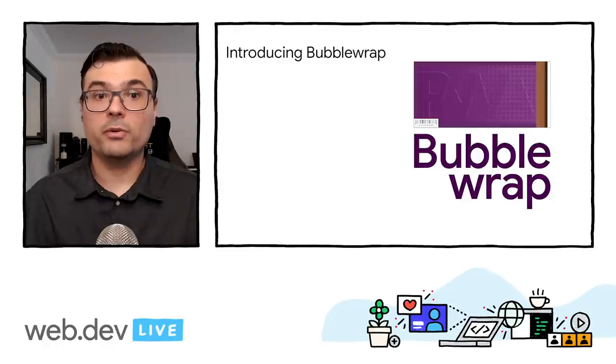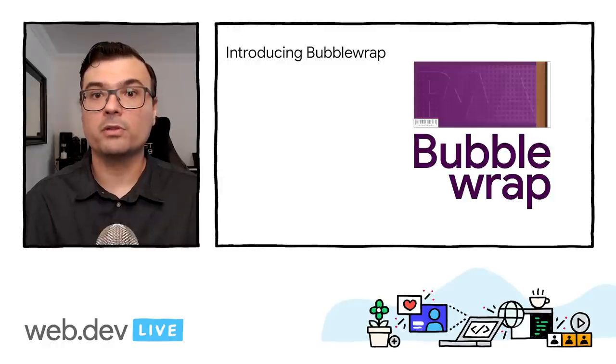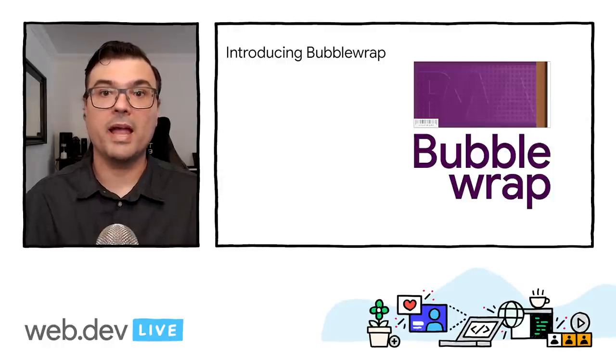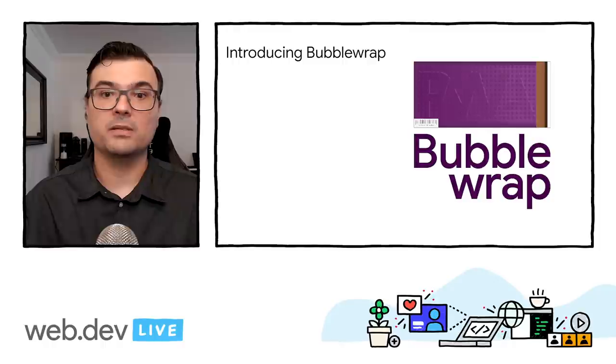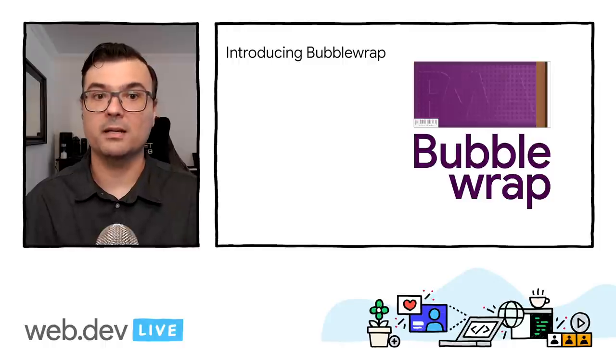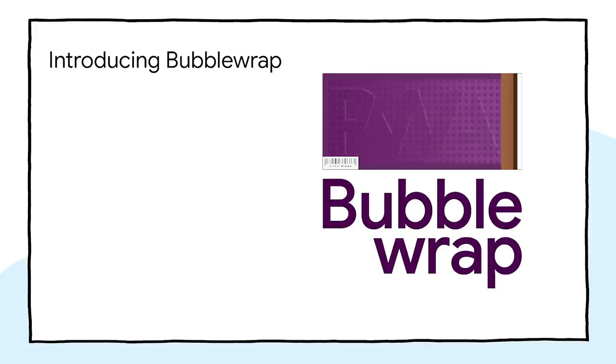So, to create an easier path for developers who want to create their Android app using their PWA inside it, we have created Bubblewrap, a Node.js project that contains both a library and a command line interface developers can use to generate and build their Android application.